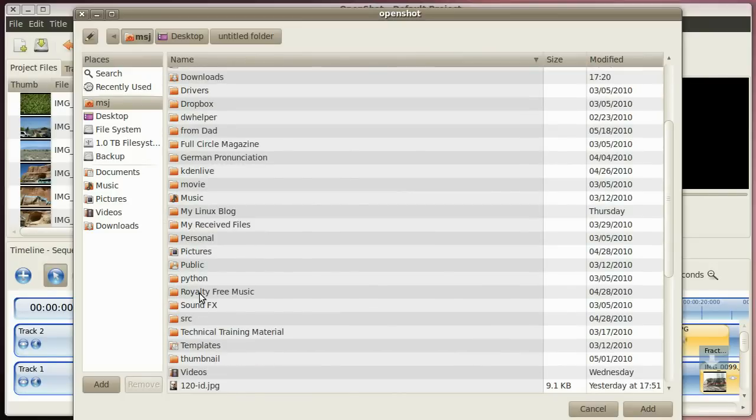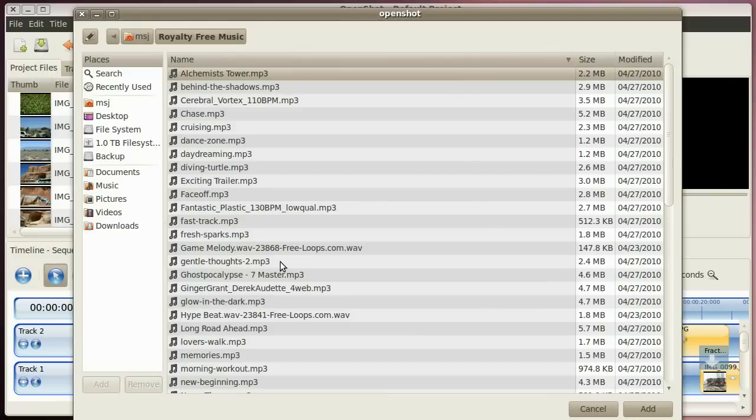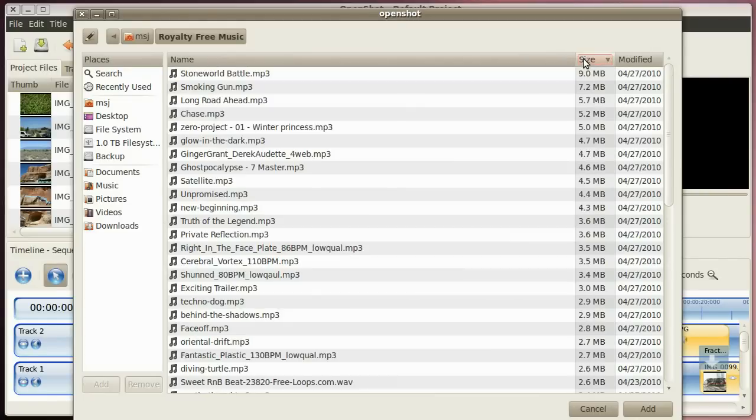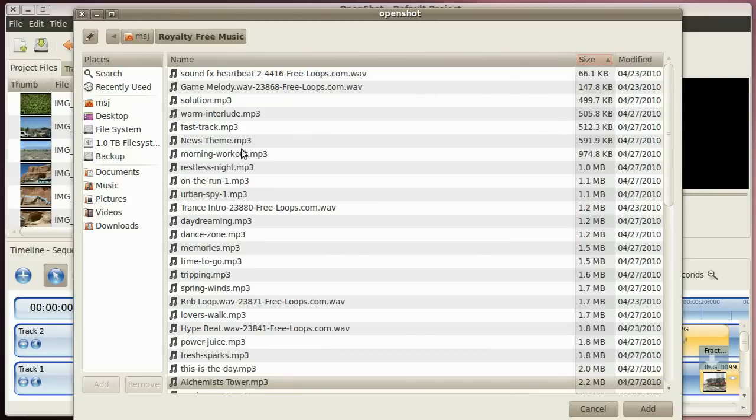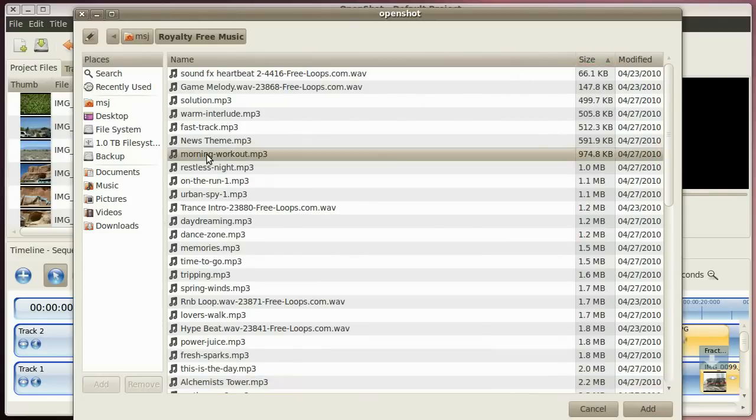There we go. Let's change them by size. And let's use the morning workout. Alright, add.